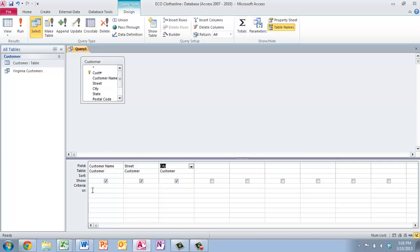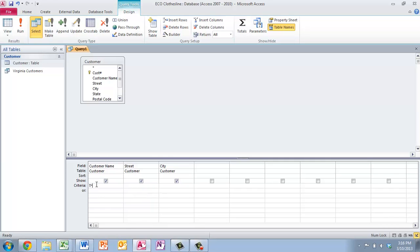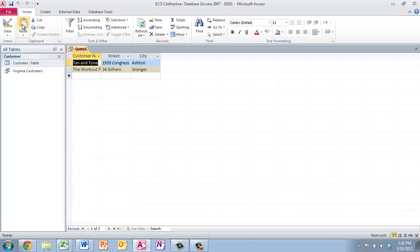And we want all of our customers, we talked about this, anybody that starts with T. So I'm going to do T and then the wildcard. And that means anything after that. We talked about that. And that shows us everybody that has a T in their name and starts with it.